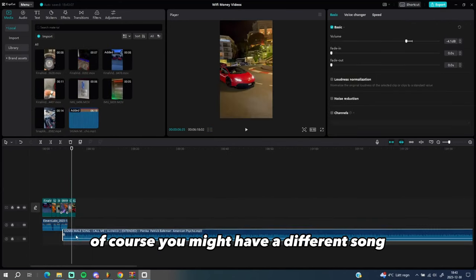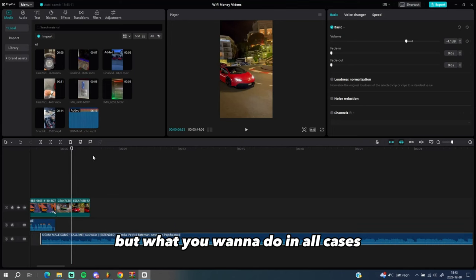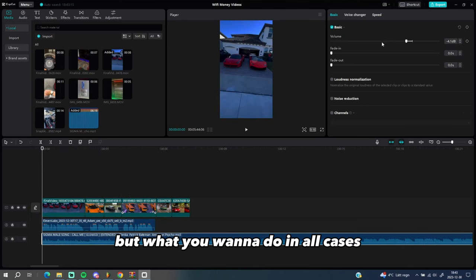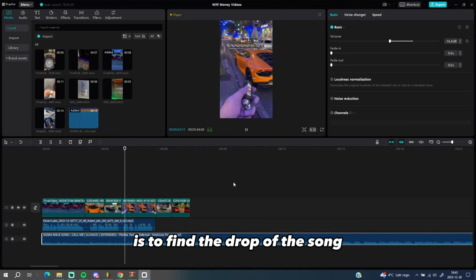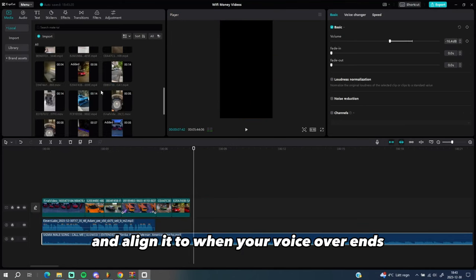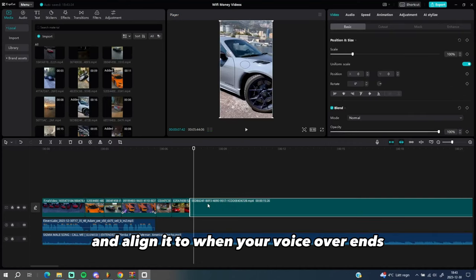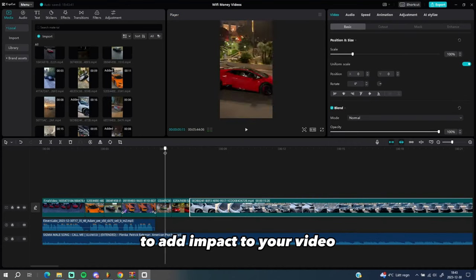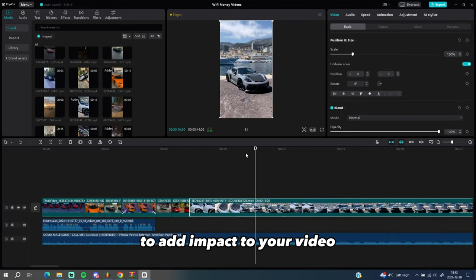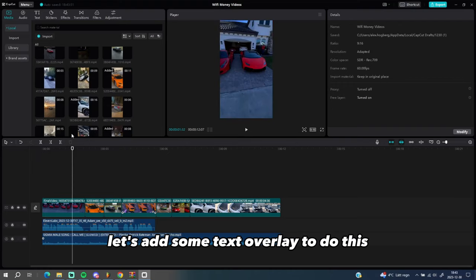Then I will import my song. Of course, you might have a different song, but what you want to do in all cases is to find the drop of the song and align it to when your voice over ends to add impact to your video.